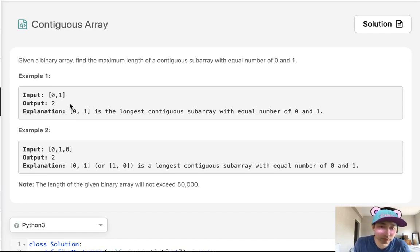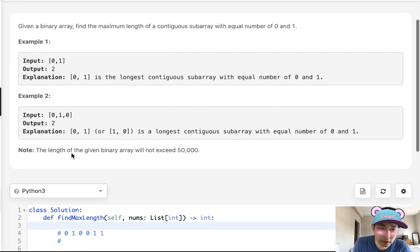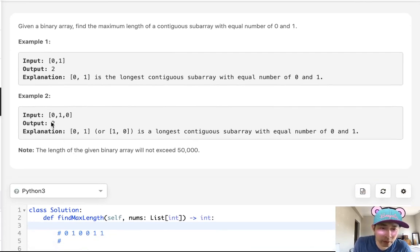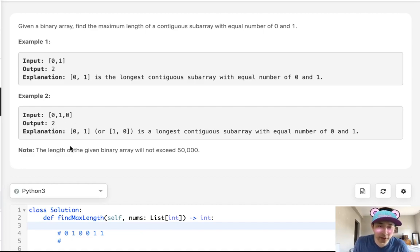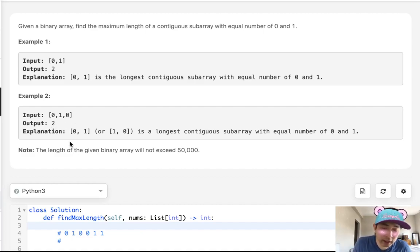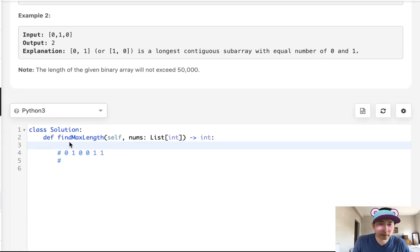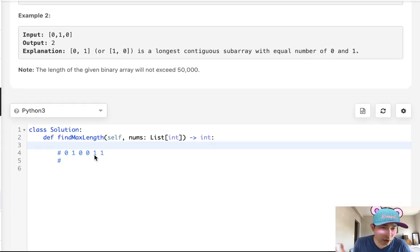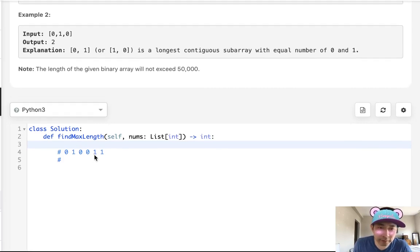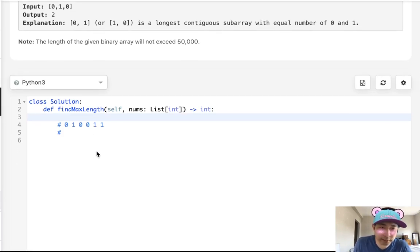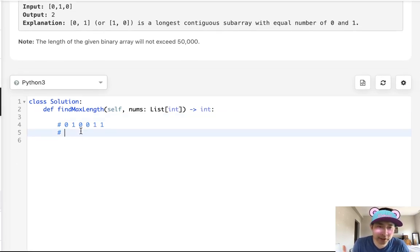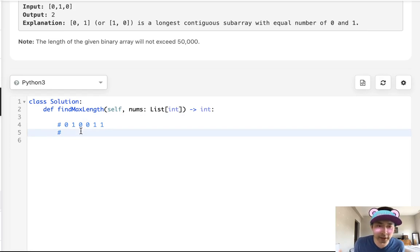So yeah, that's the maximum length. We know that either zero one or one zero are going to be the contiguous array, so it's going to have a maximum length of two. The solution to this problem is hard to come up with if you've never seen it before, but there's a couple intuitions here that you need to think about.